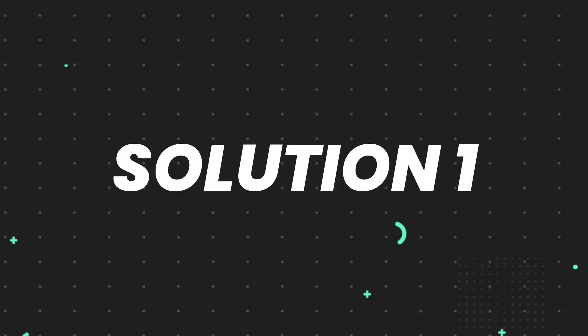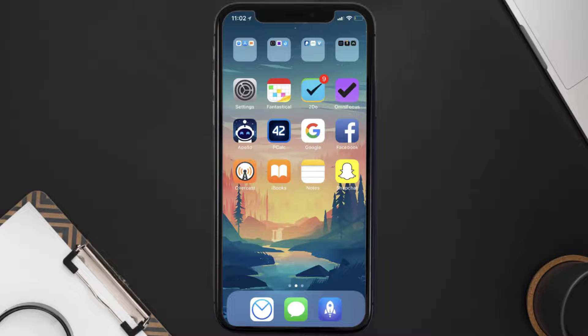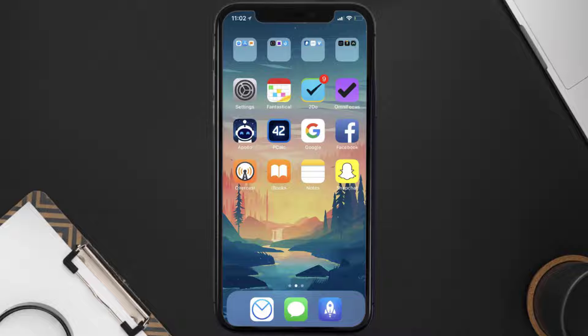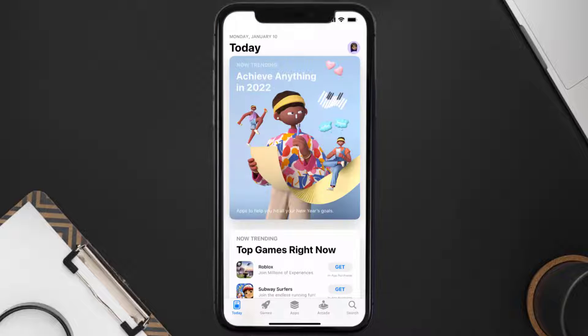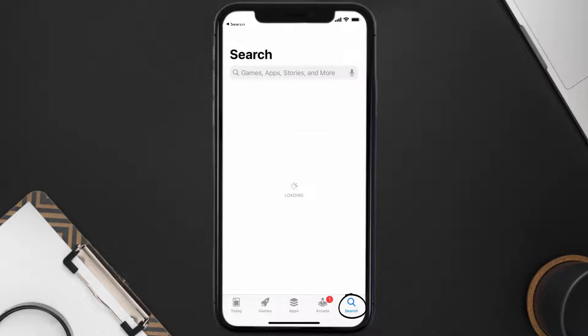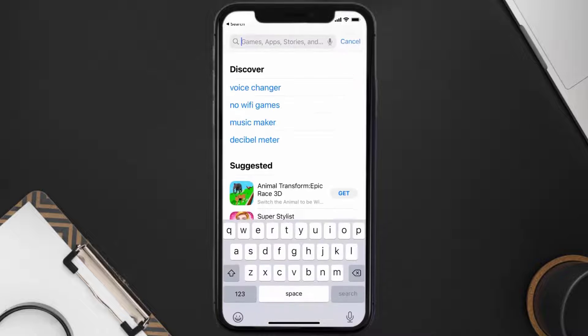First of all, you need to make sure you're running the latest version of the app. Open up App Store on your device and then tap on the search icon in the bottom right corner.